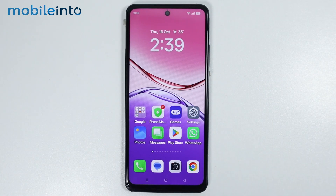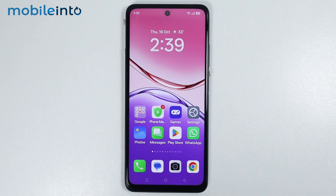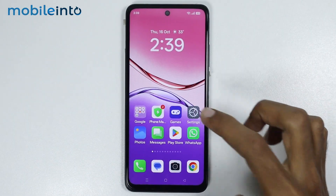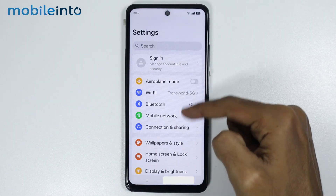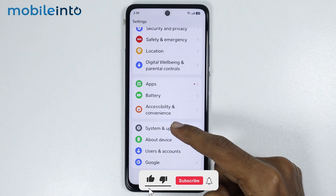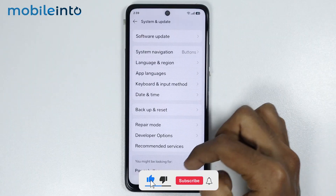Hey, what's up guys. On this video, we will see how to enable repair mode on any Oppo phone. Now, to do that, just open Settings, then tap on System and Update.